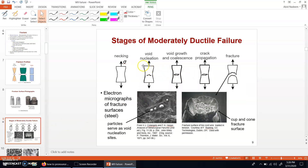In more detail, ductile failure starts with necking, then minor cracks occur at the necking area. These minor cracks become relatively bigger when they are combined together, and then these cracks propagate to the outer surface. At the failure point, these cracks tilt at an angle of 45 degrees with the direction of the load.